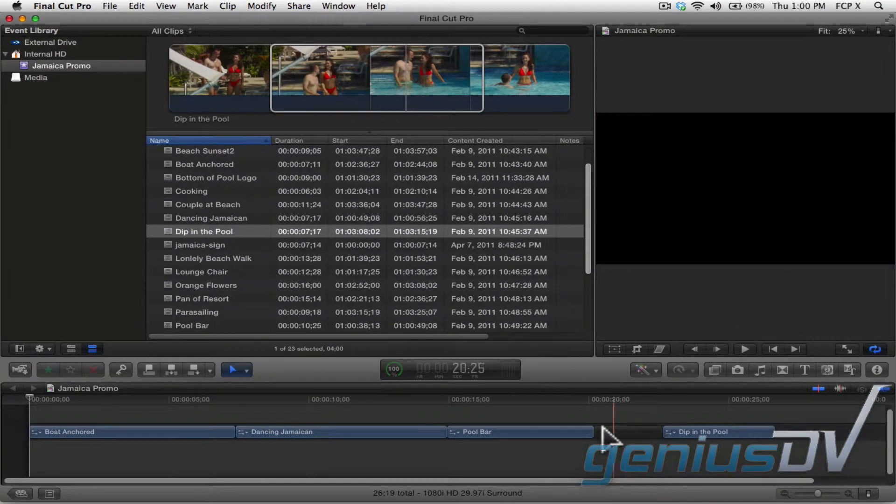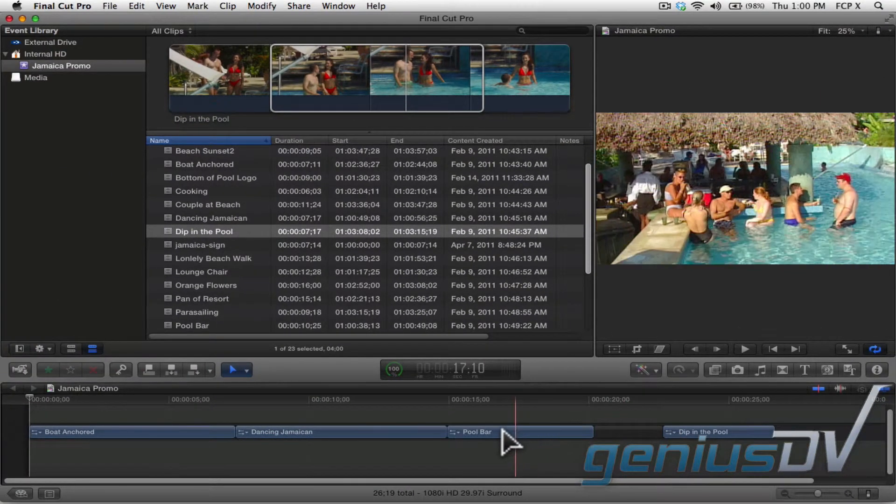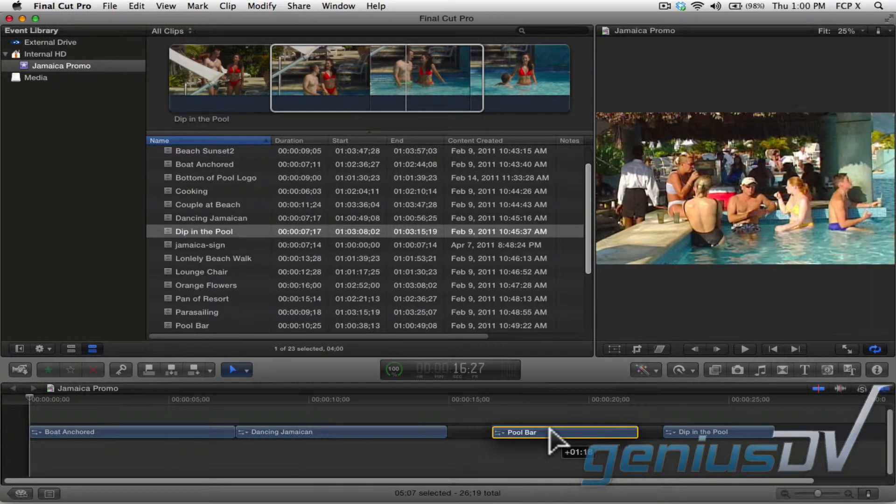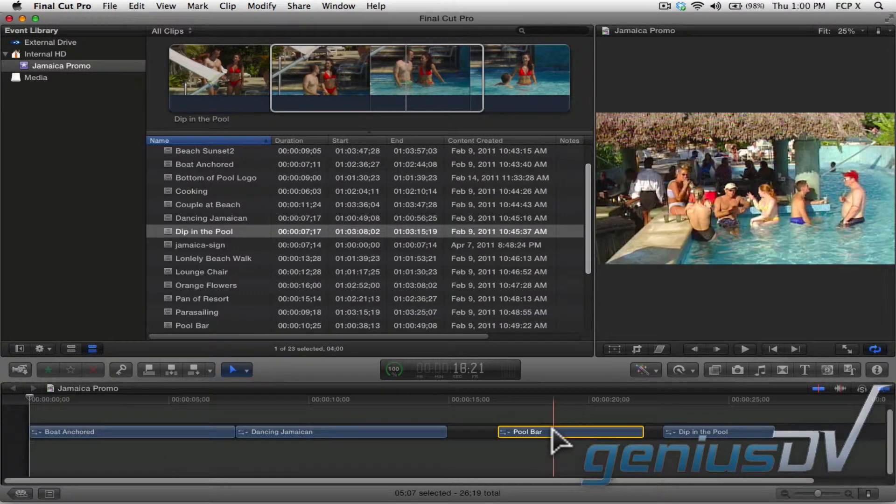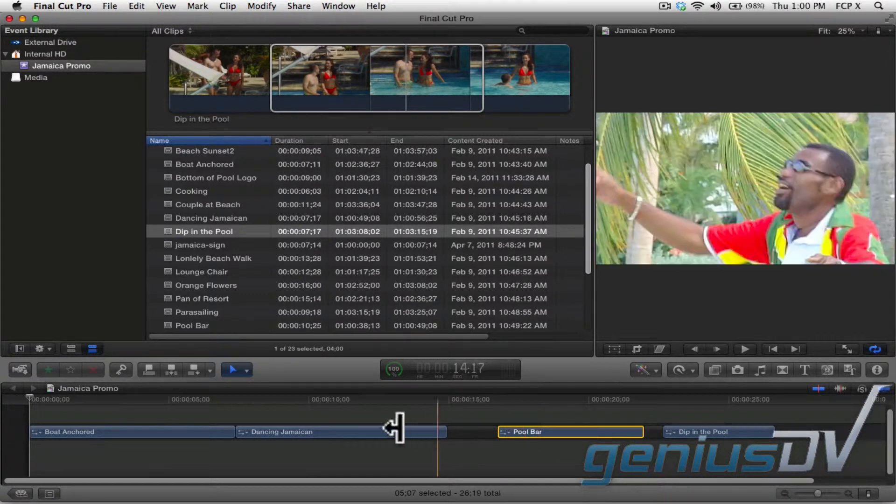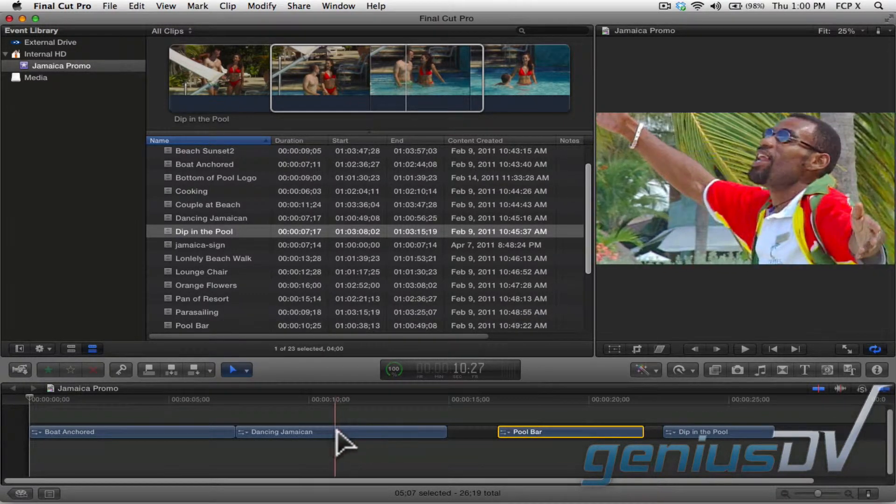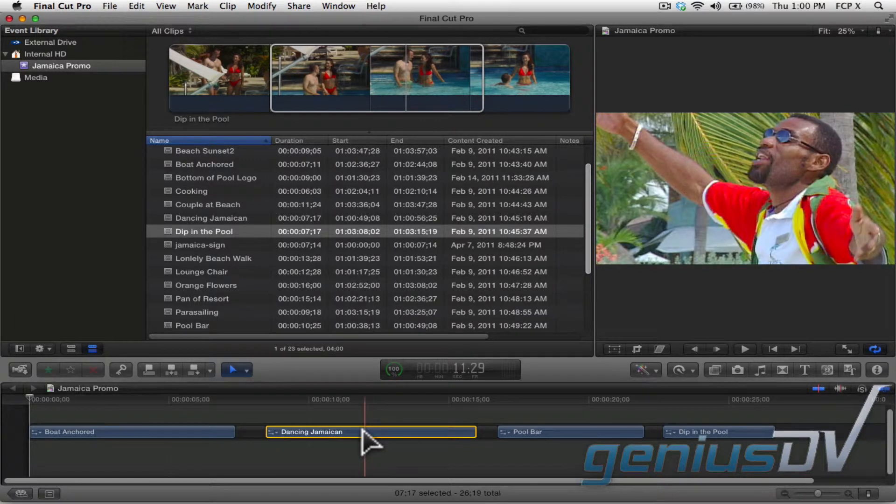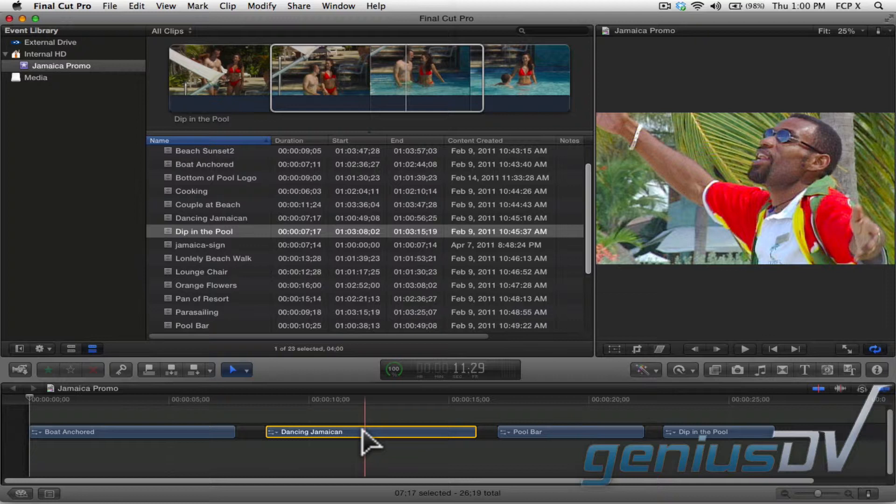You can also select existing clips in the timeline and place them wherever you'd like. If you are a new user from Final Cut Pro 7, think of the position tool as the old default method of what you're used to.